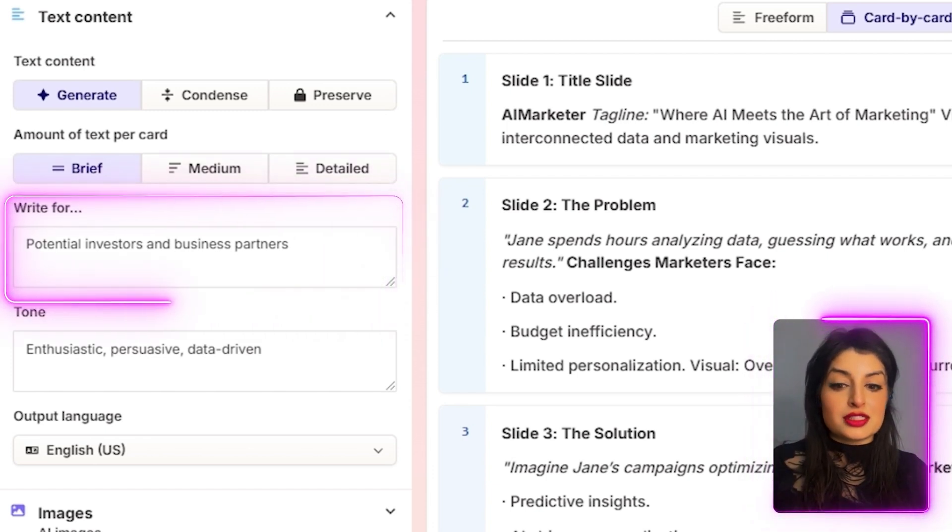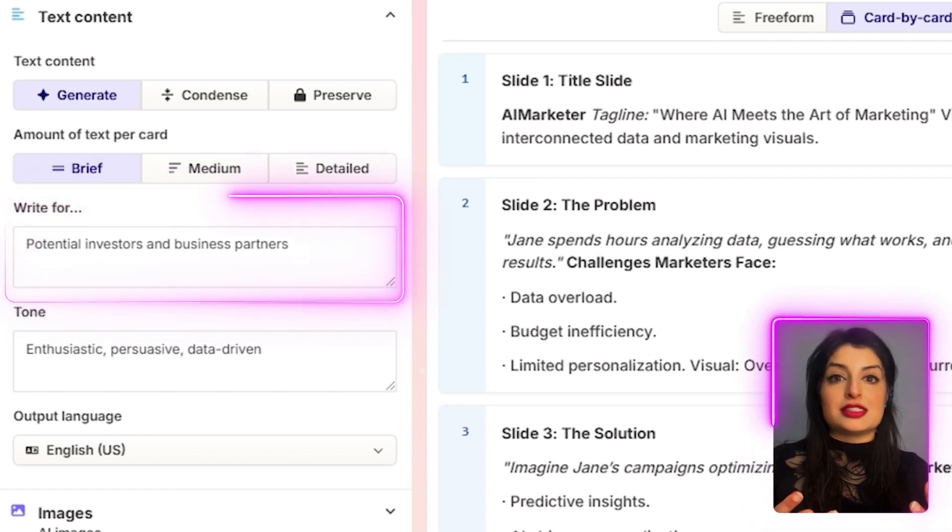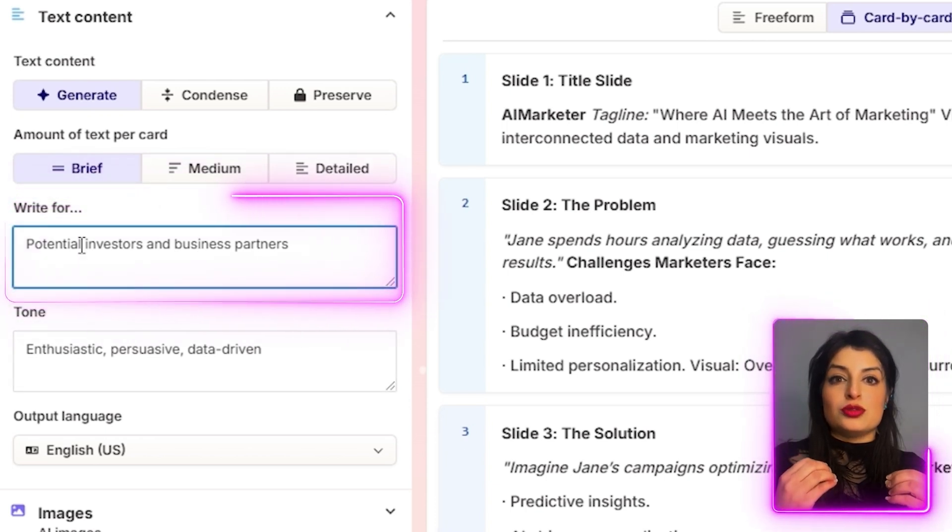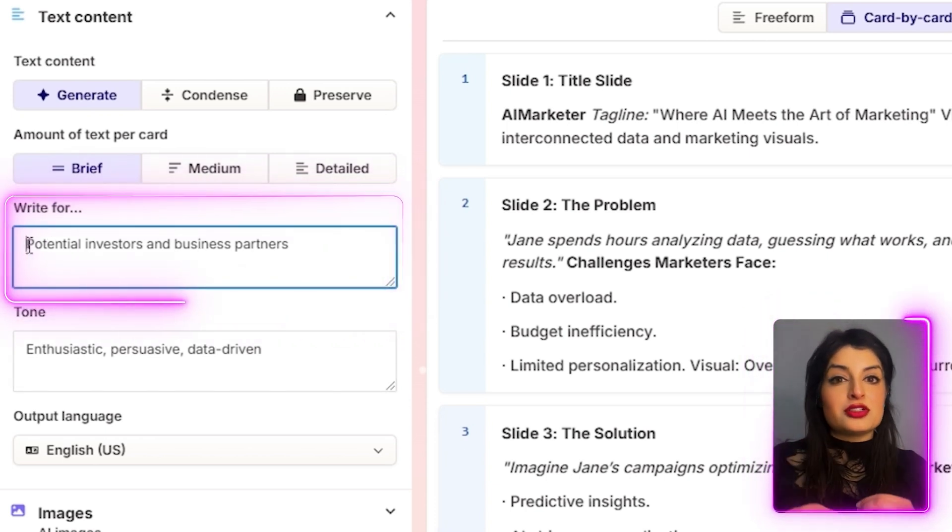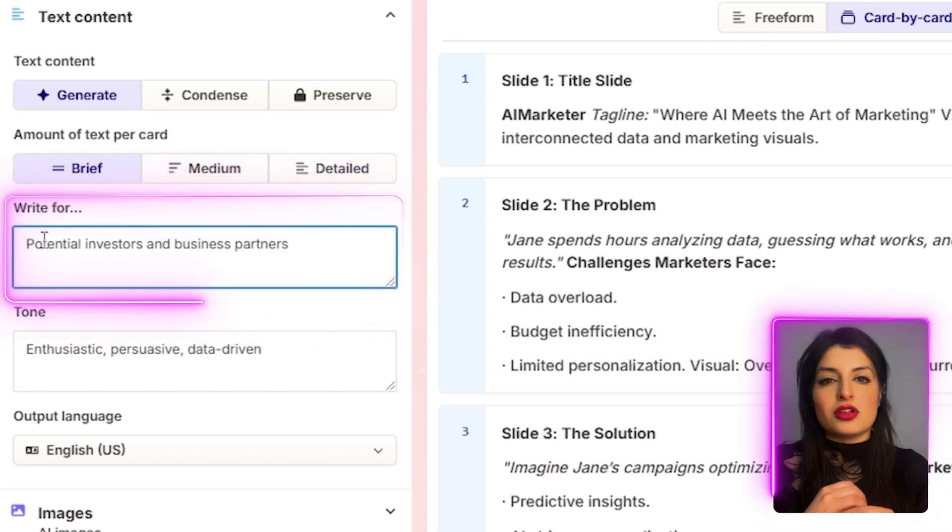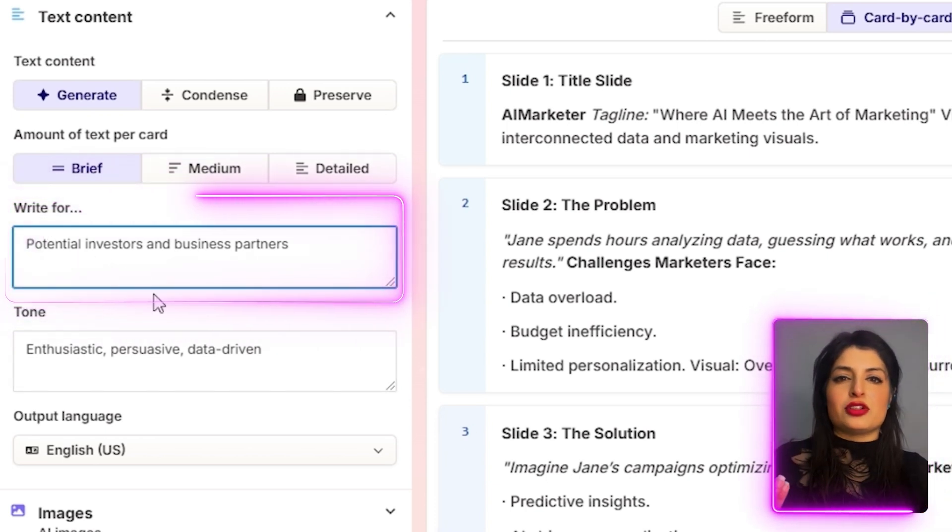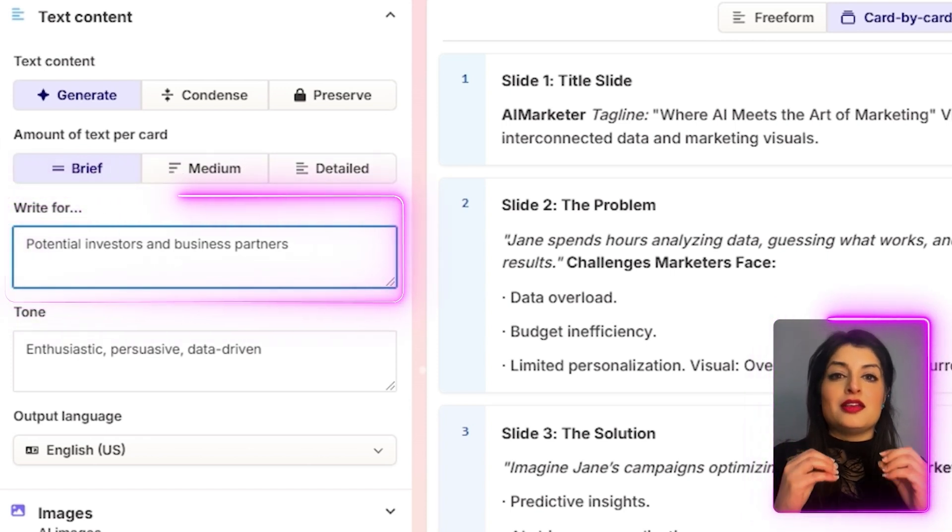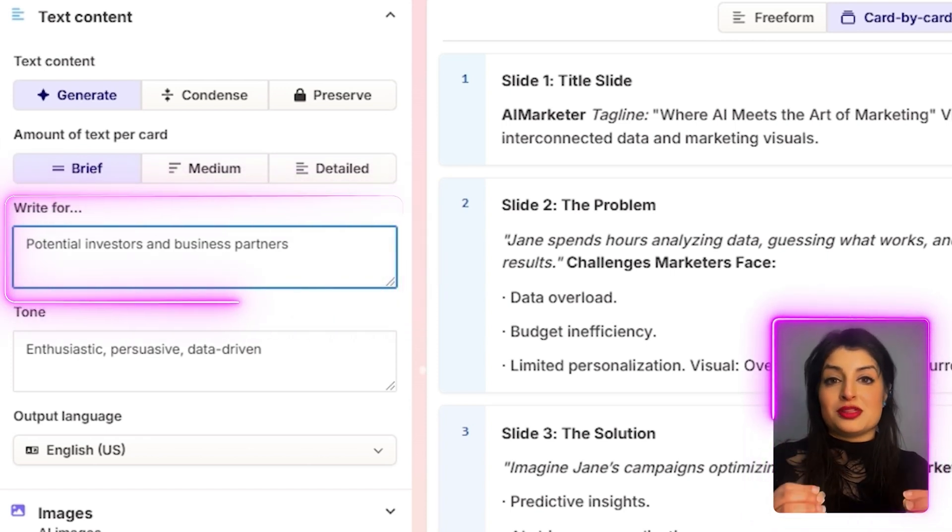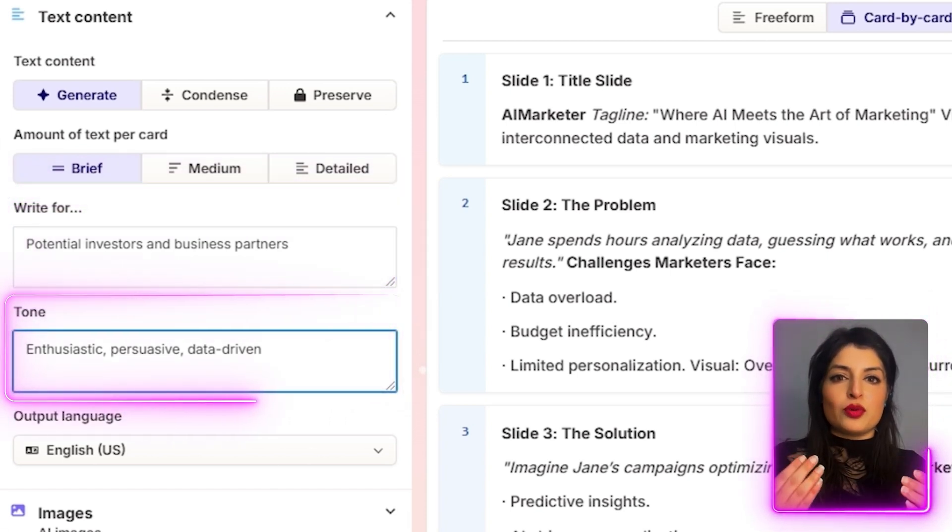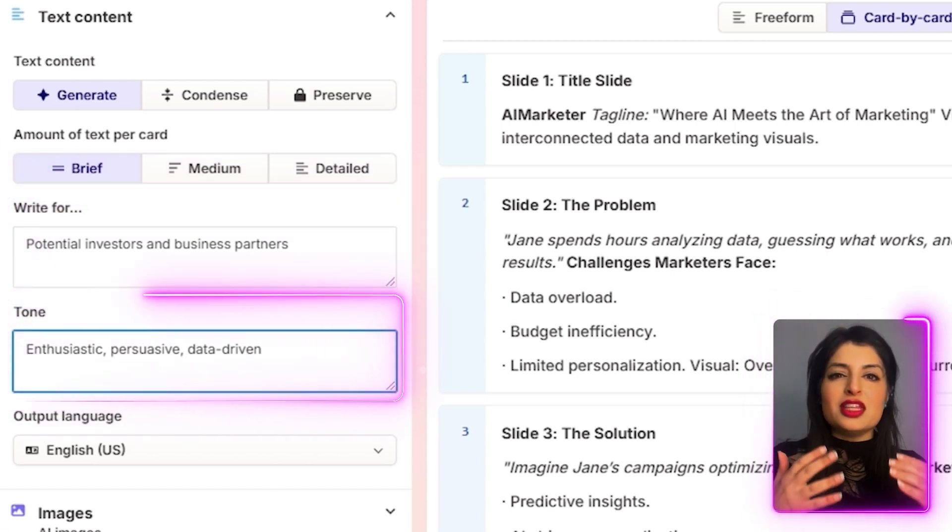You get to choose the type of audience that you want for your deck. So you can choose investors, business partners, internal audience, external audience. I'm going to go with investors or business partners. And for the tone of voice, I'm really looking for something that's enthusiastic, but also incredibly persuasive.